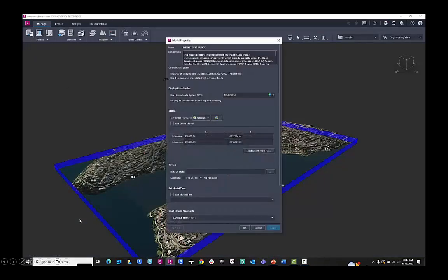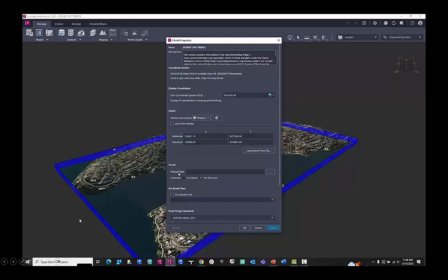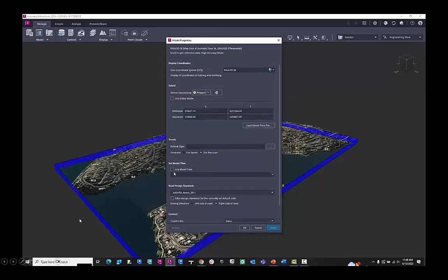Here, inside of the model, we can see the properties that it has downloaded. So we have the coordinate system. We have the extents of the model. Terrain information. Do we want to stylize it? We can also add the model time. And down the bottom here, we have the road design standards.